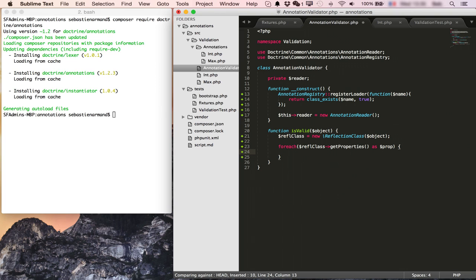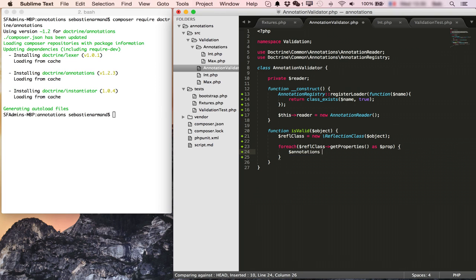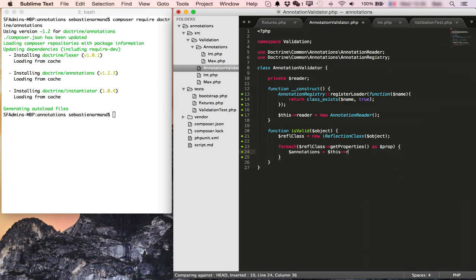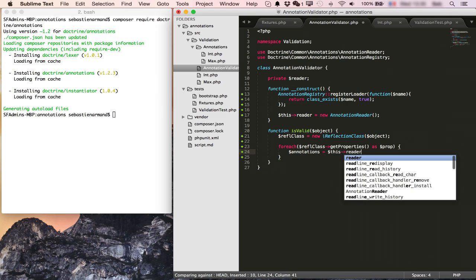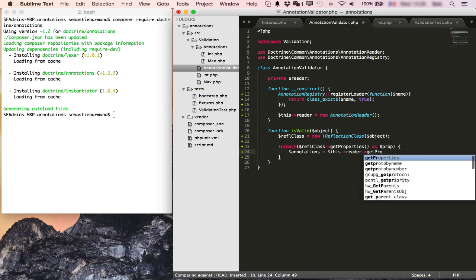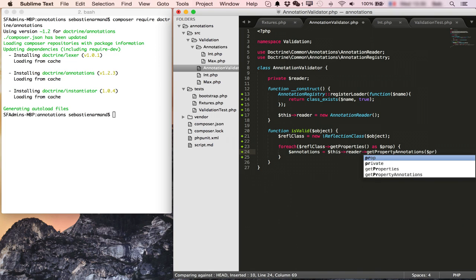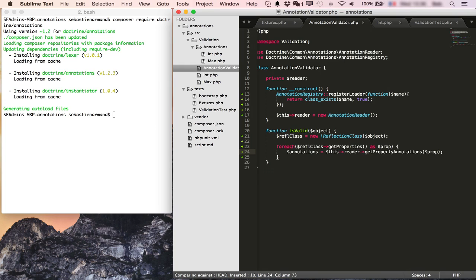We'll read the annotations first. And I access them through the reader. So this is reader get property annotations of my reflection property. So now for each of the annotations on my property I need to get the validator and validate the value of the property.